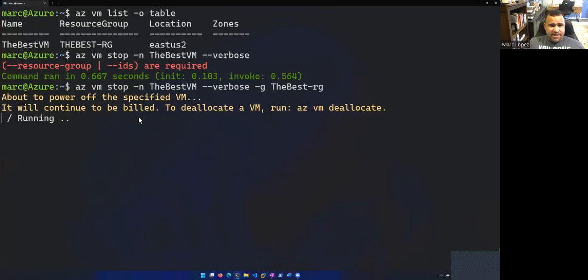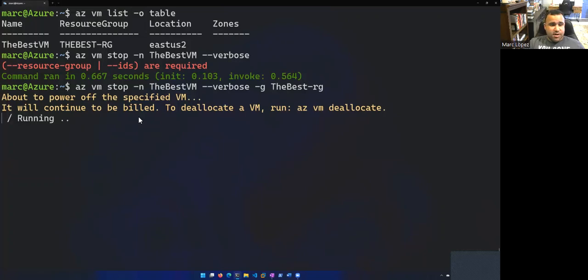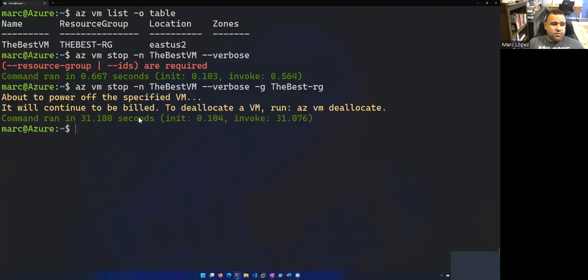All right. So there you have it. That is essentially it for how to create a resource group, create a VM in that resource group, remotely log into it, and then stop it.